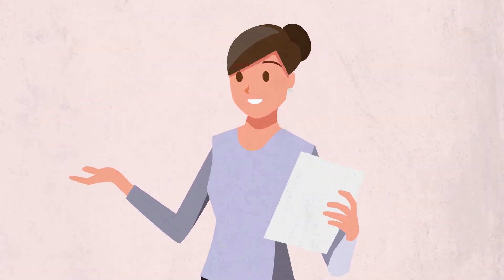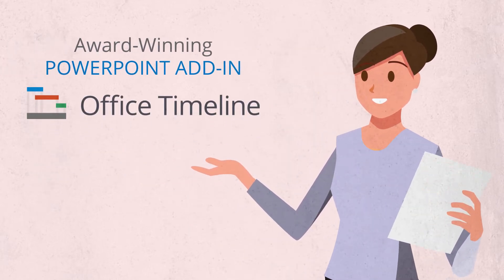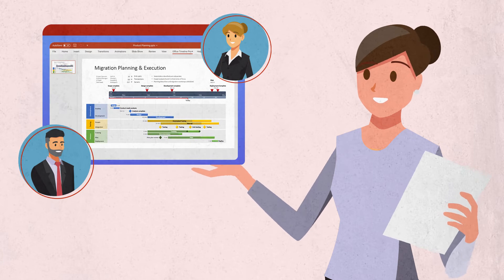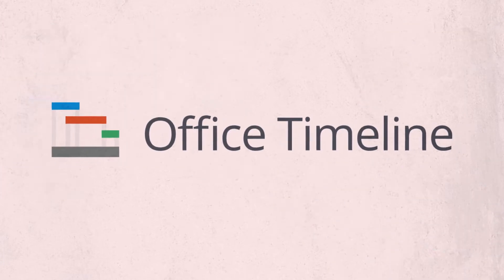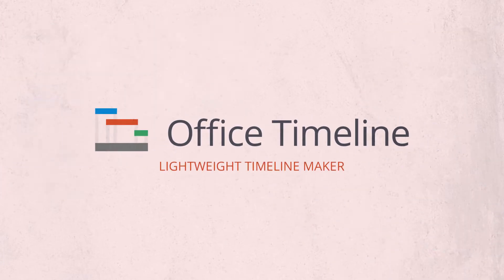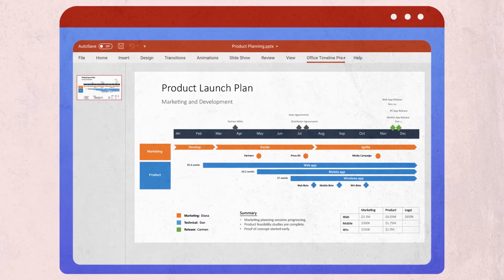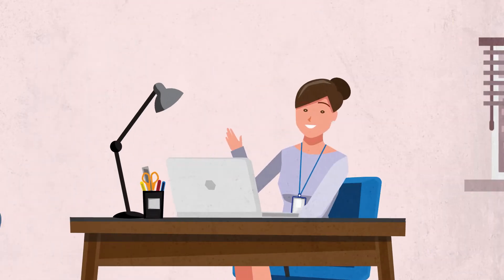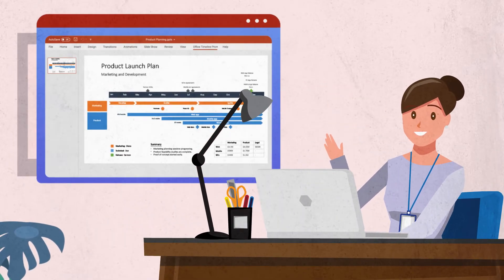Then she discovered the free, award-winning PowerPoint add-in from Office Timeline. It made it really easy to create professional-looking timelines and roadmaps. Office Timeline is a lightweight timeline maker built into Microsoft Office, which meant she was up and running in seconds. A simple ribbon right inside PowerPoint made it quick for Melissa to manage milestones and tasks.